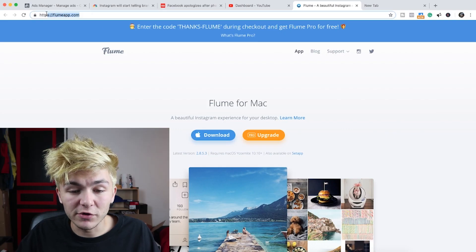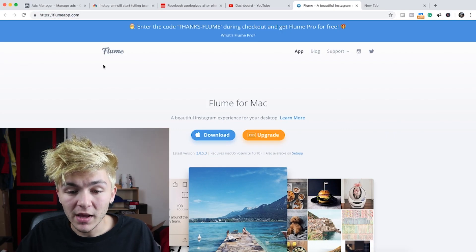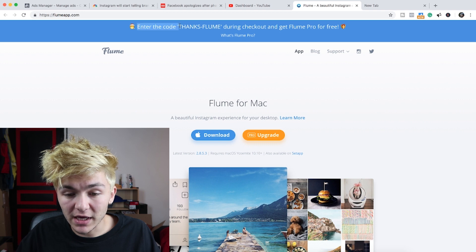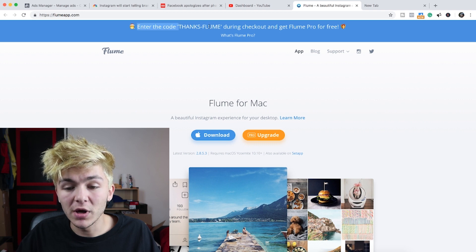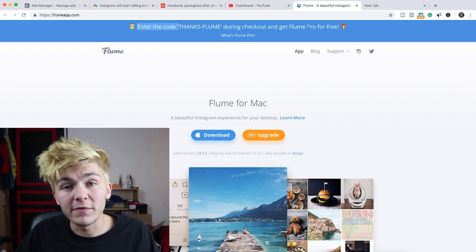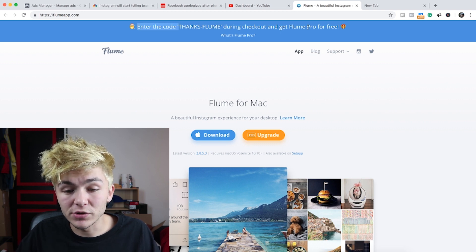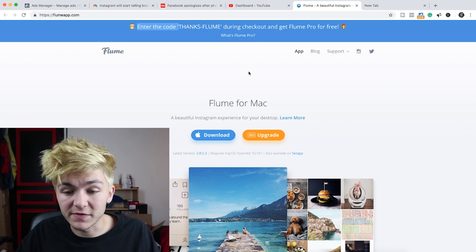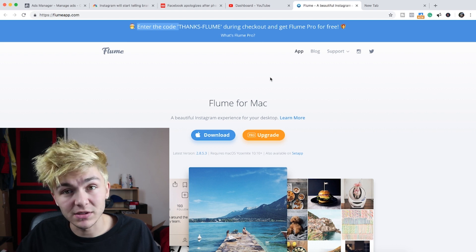Here's the website, flumeapp.com. As you can see, if you enter the code 'thanks-flume' during checkout, you can get Flume Pro for free as long as you do it before midnight on the 25th of December 2018.